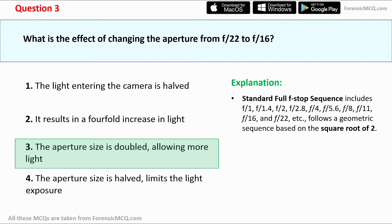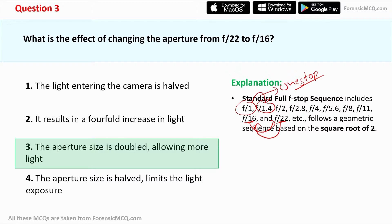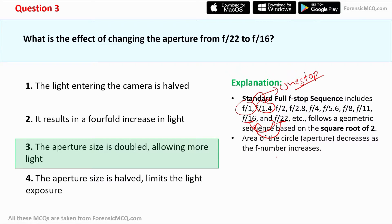The standard full f-stop sequence includes f1, f1.4, f2, f2.8, f4, f5.6, f8, f11, f16, and f22, following a geometric sequence based on the square root of two. Moving from one f-number to the next is called one stop. Moving from f22 to f16 doubles the aperture size, allowing more light. Since aperture and f-number are inversely proportional, f1 has the largest aperture and f22 has the smallest.